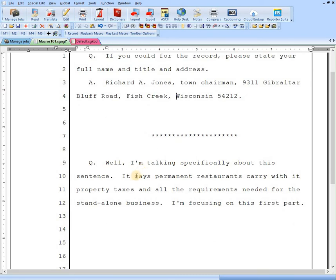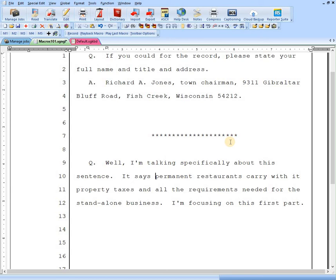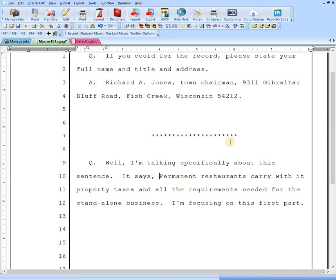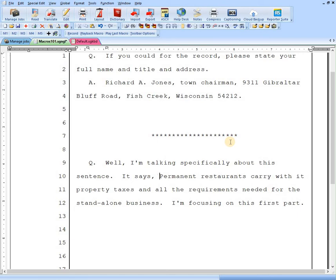So let's make another little macro here. That's another one with some punctuation. This sentence here, it says permanent restaurants carry with it property taxes and so on. He's quoting here. So let's say we want to insert a comma, hit F4, F6 to capitalize that word, and then add the quotation mark. That takes four strokes or whatever. I'm going to hit control Z a couple times to get rid of that.